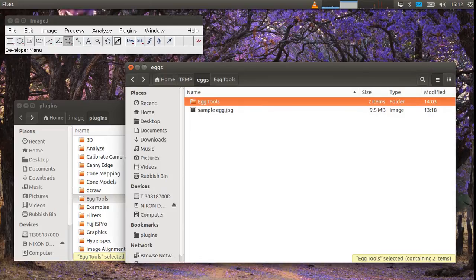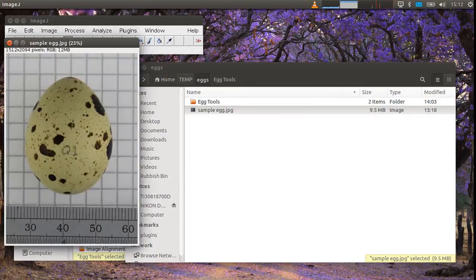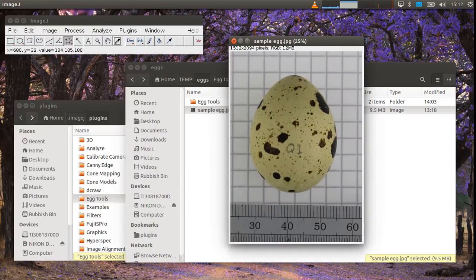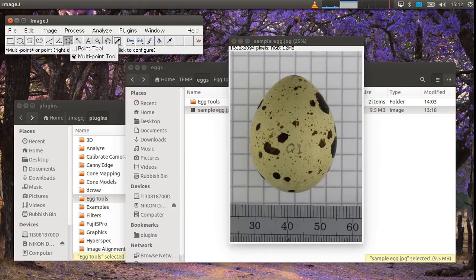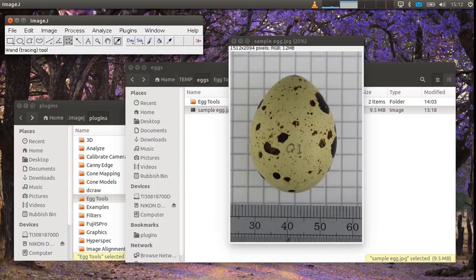I'm going to show you an example with this sample egg image. This is a quail egg. And what we need to do is select the multipoint tool. So here you've got the point tool and multipoint tool which you can change between by right clicking.